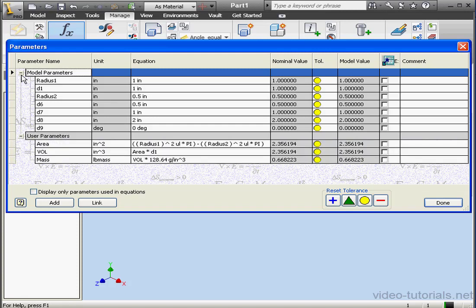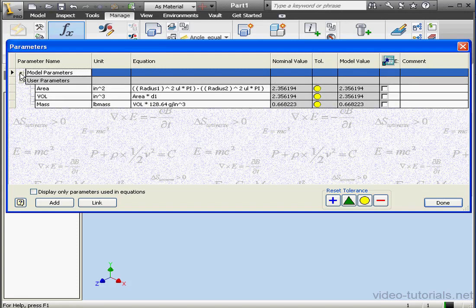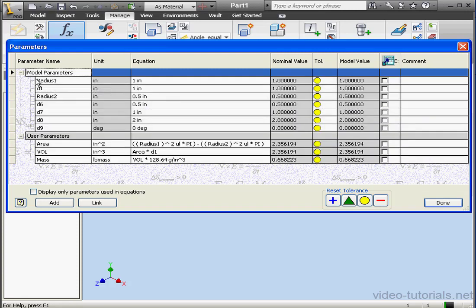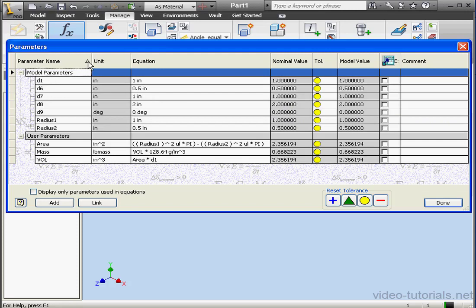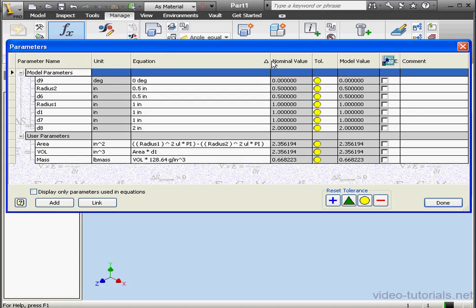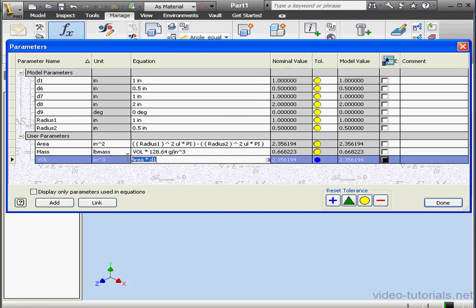By the way, we're able to collapse the model and user parameter sections by clicking on the minus sign to the left of each one. We can also sort the parameters alphabetically by name. Just click the parameter name heading. Let's calculate the volume first.